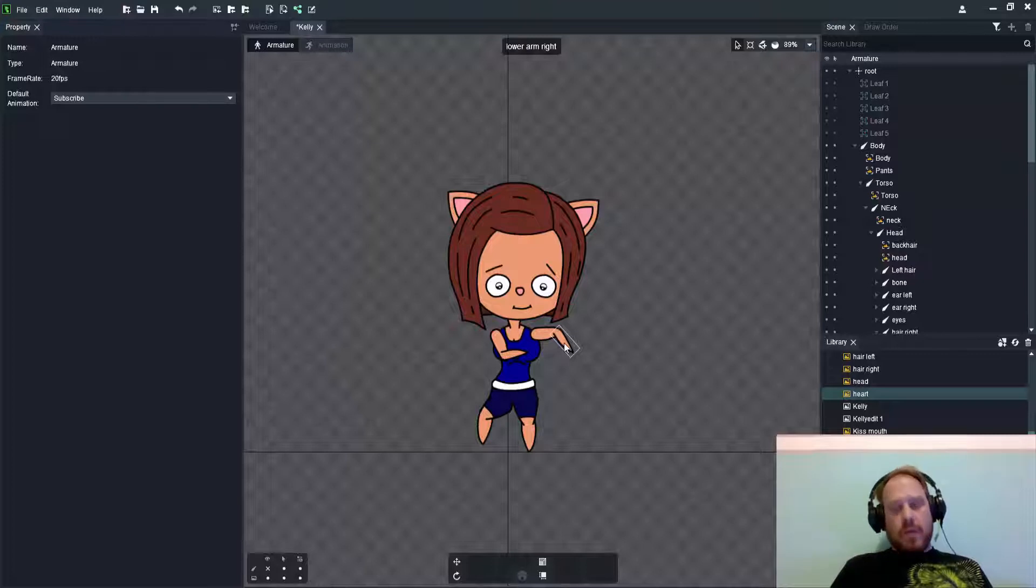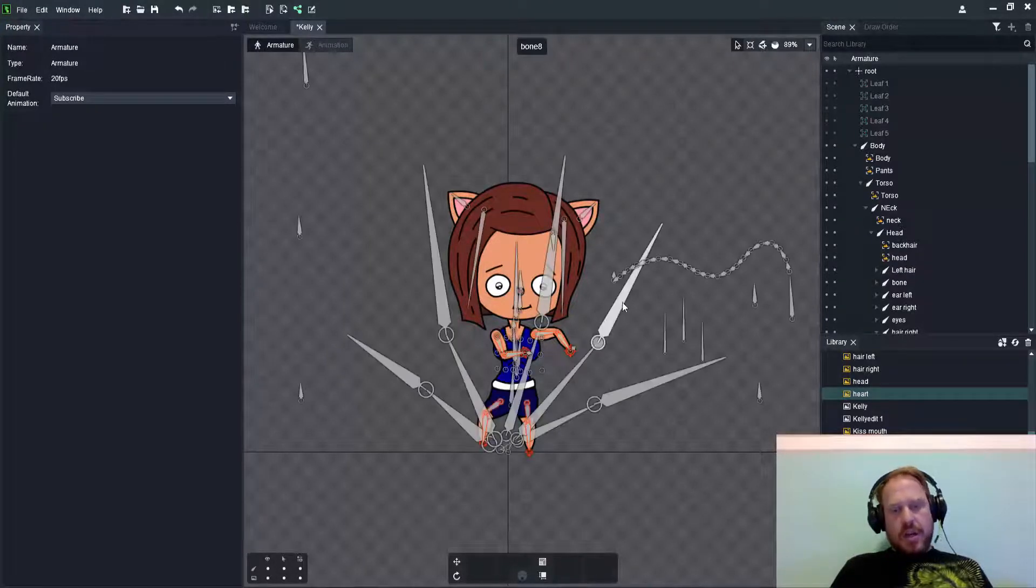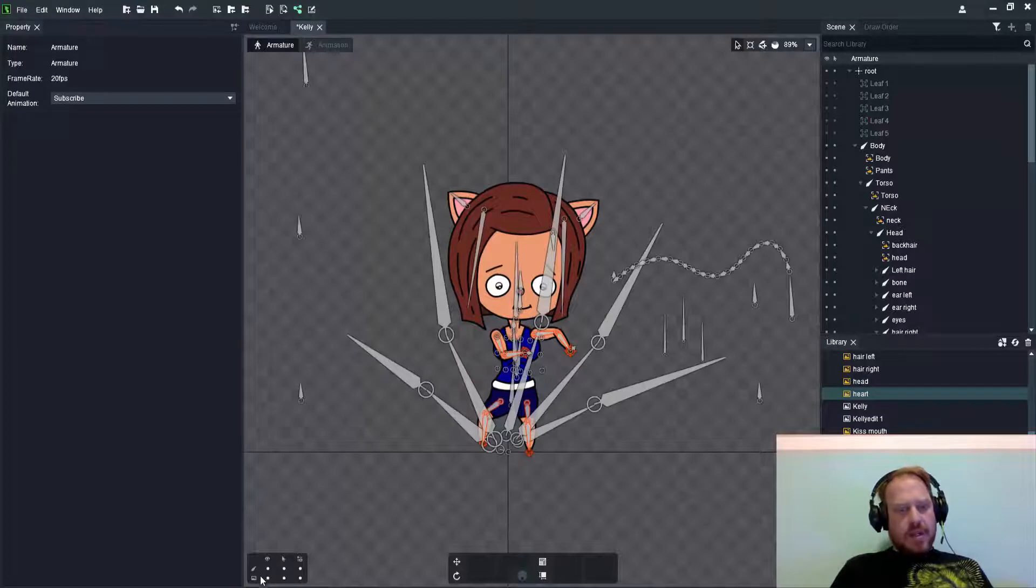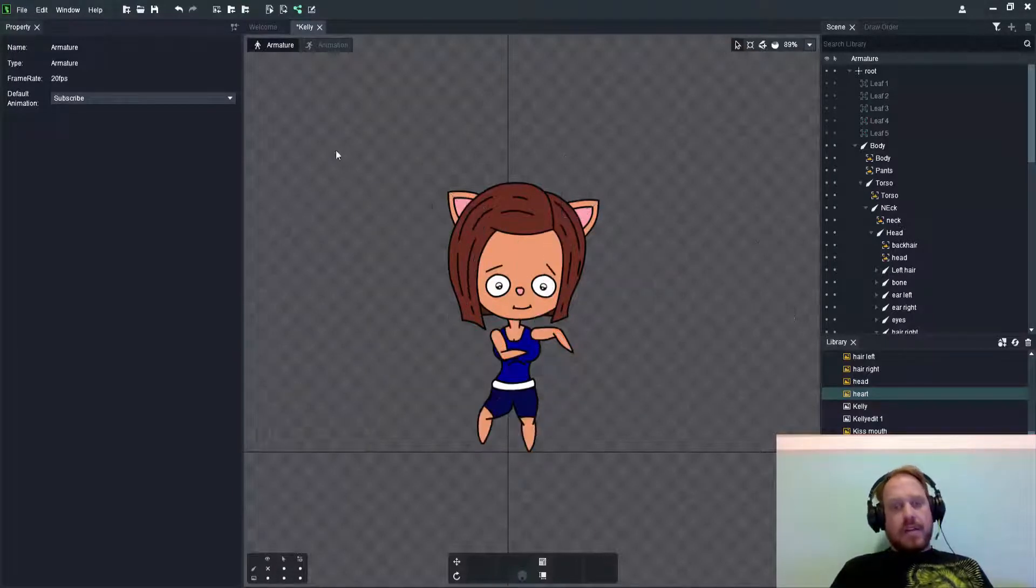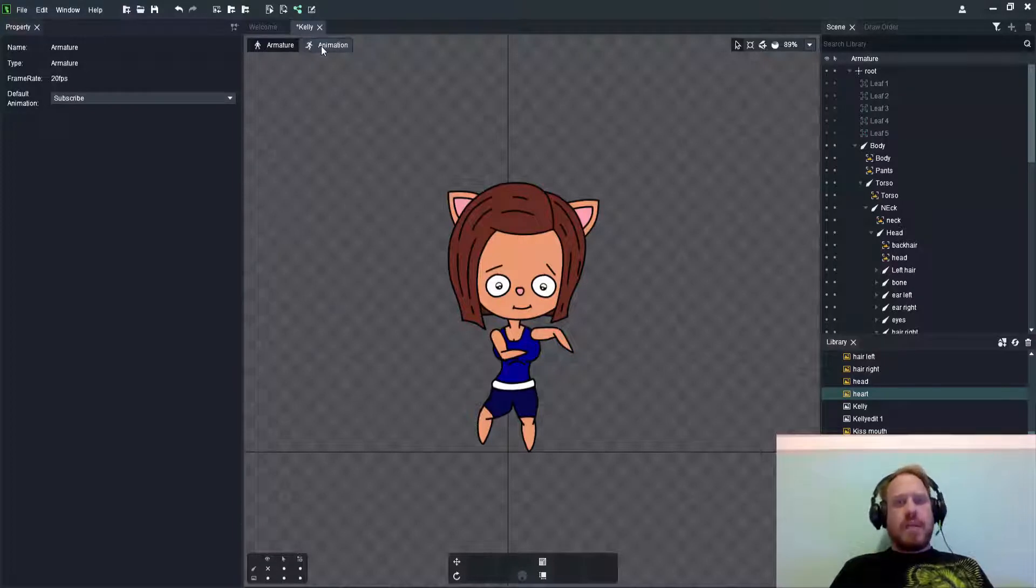Note that you can't change this during the animation process. If you do that, it's going to actually affect your animations a bit later. I'm switching it to the animation tab there in the top left of my drawing area.